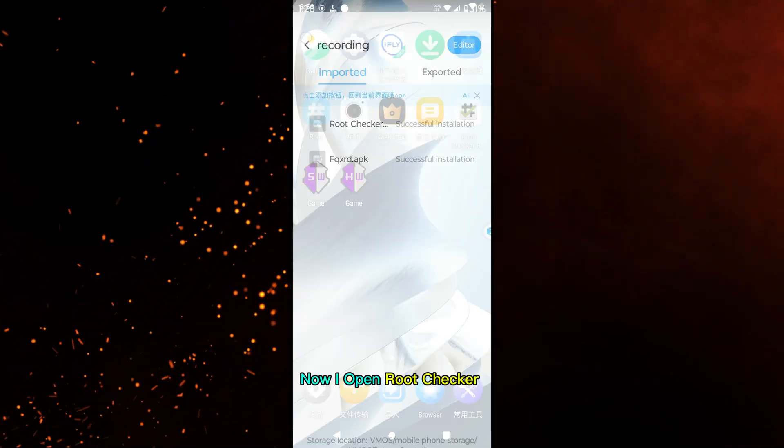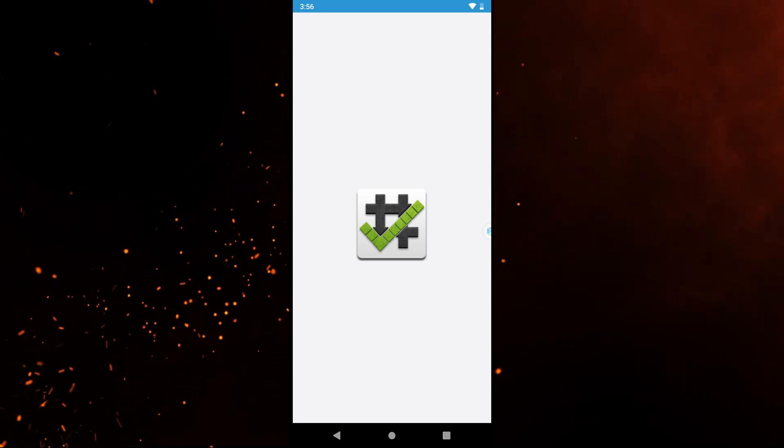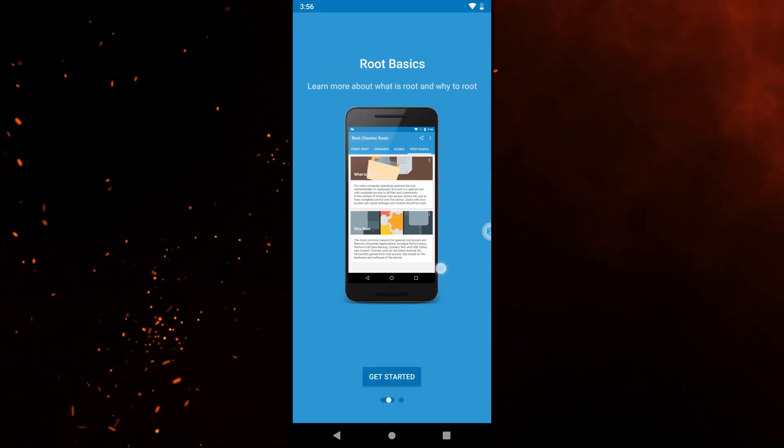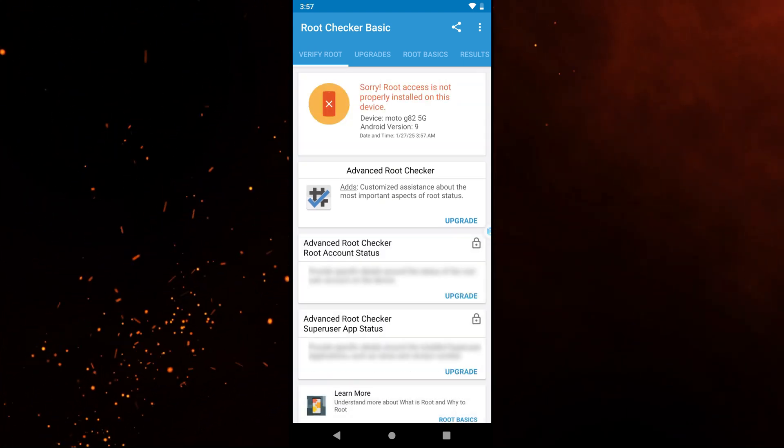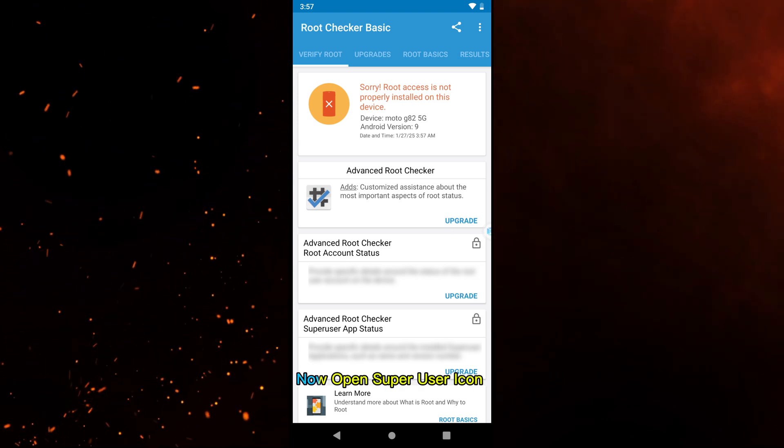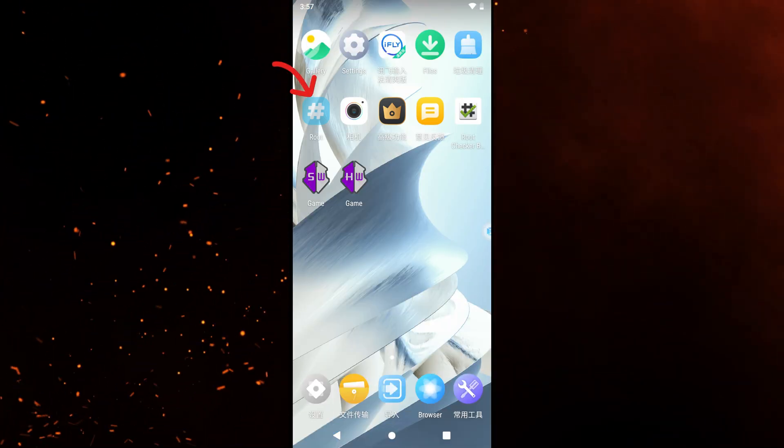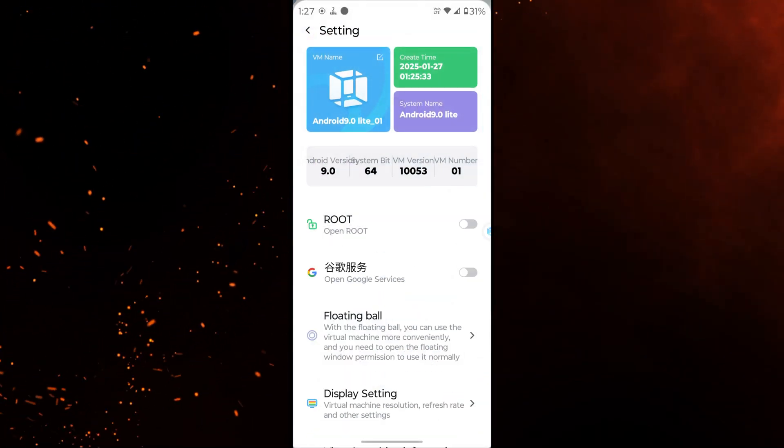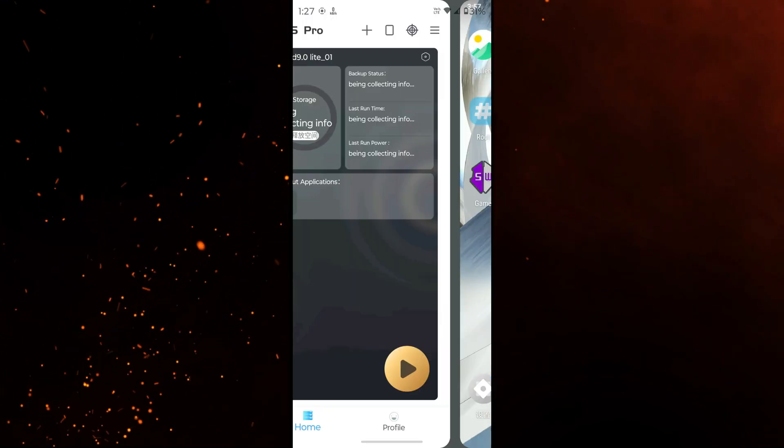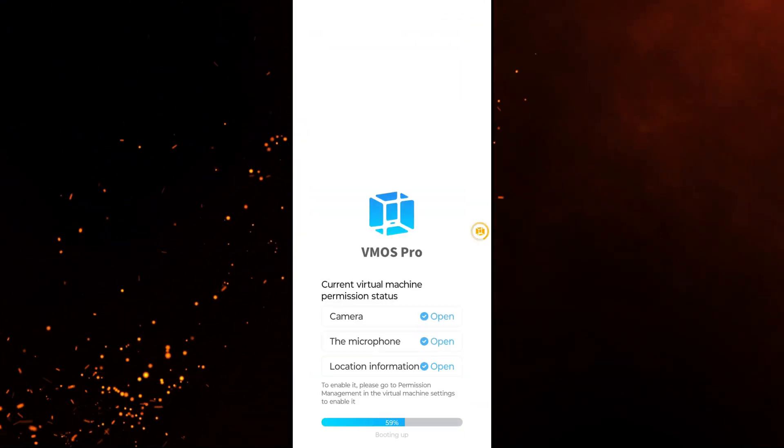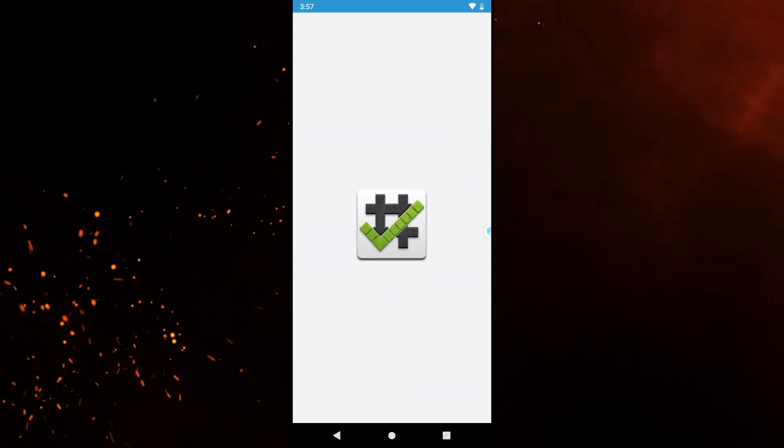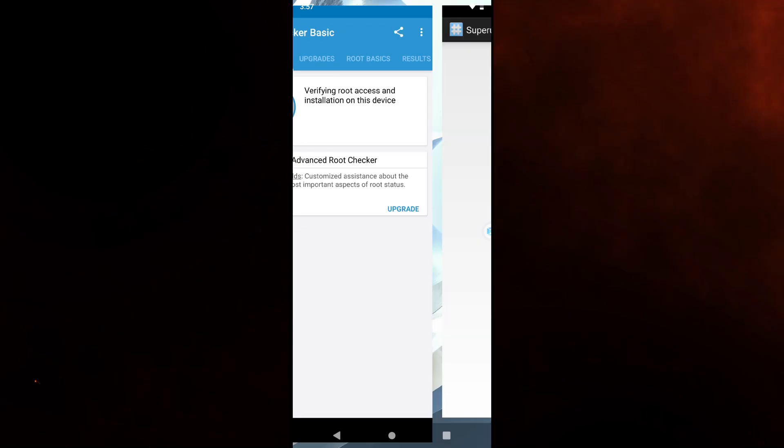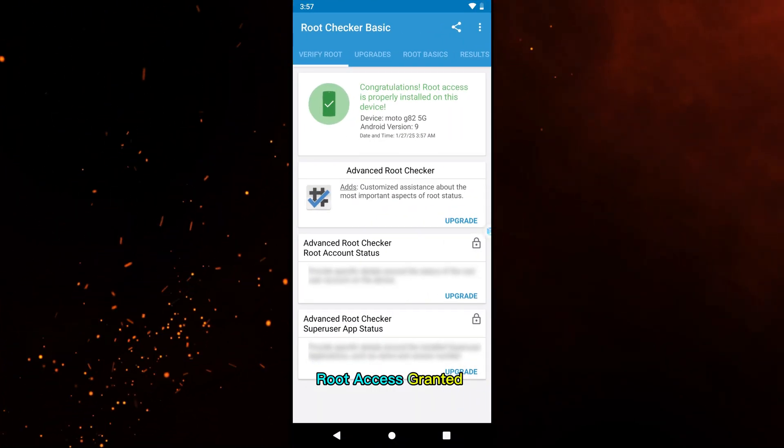Now I open root checker. Root access granted.